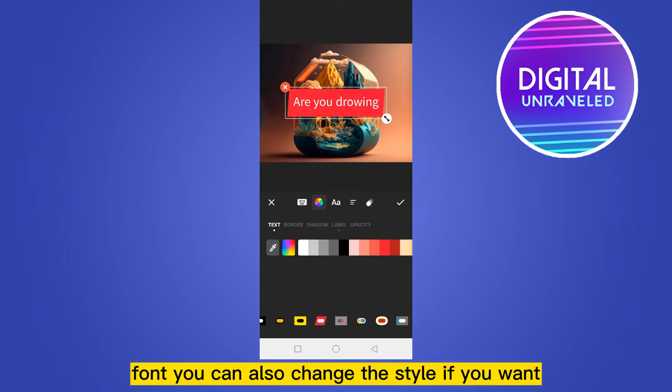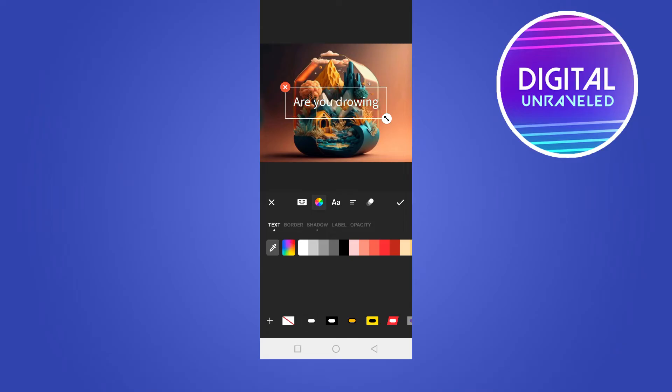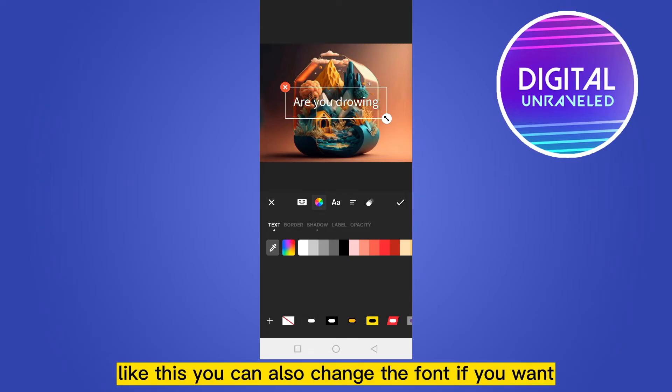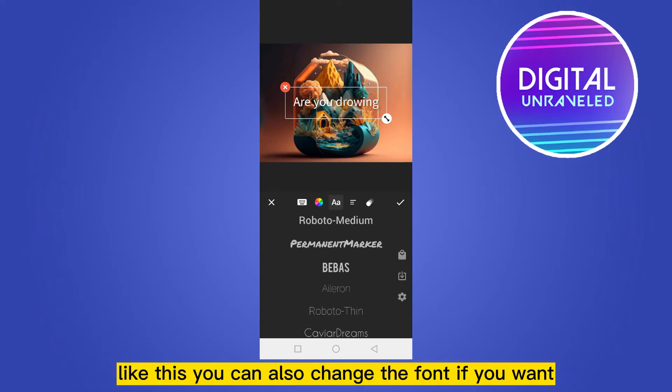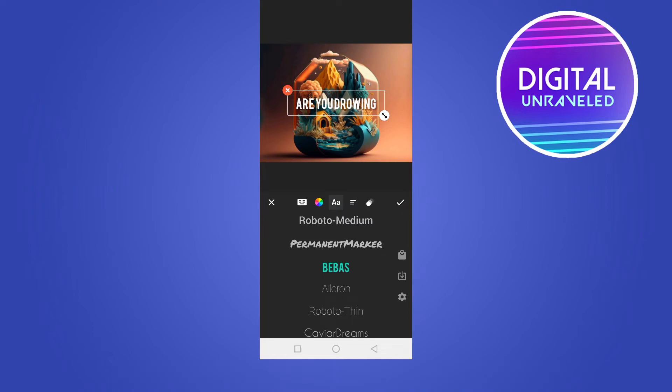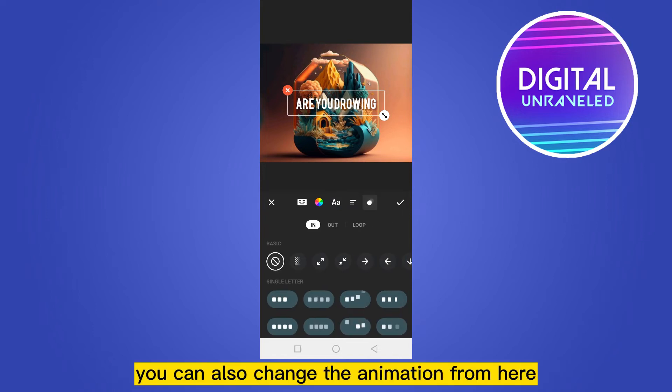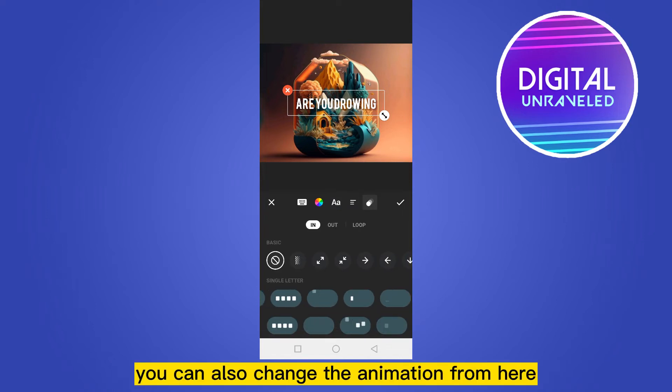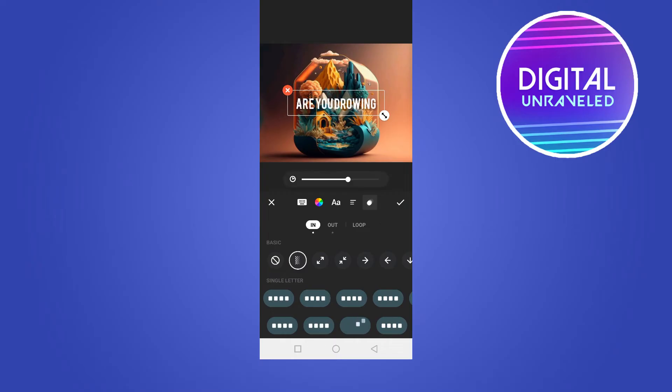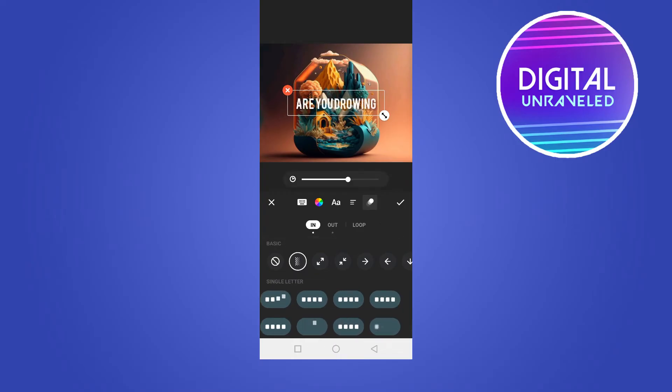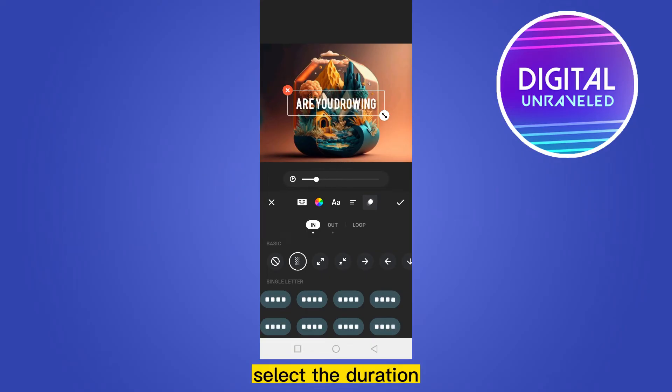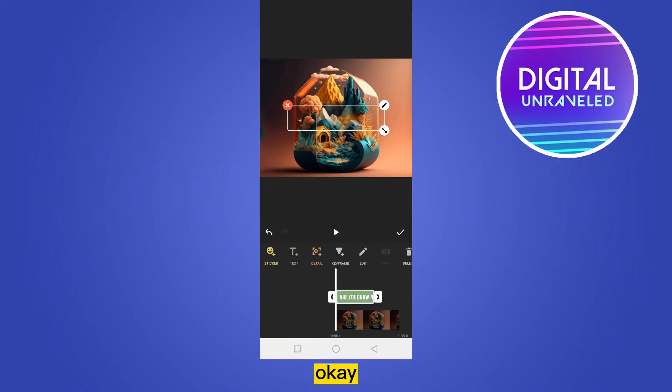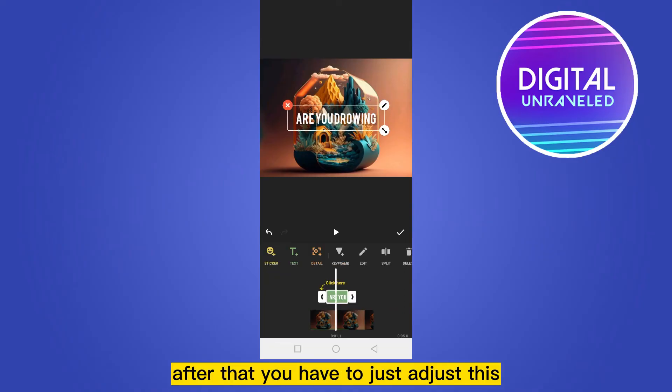You can also change the font if you want. You can also change the animation from here, like this one. You can also select the duration. Okay, after that you have to just adjust this according to the timeline.